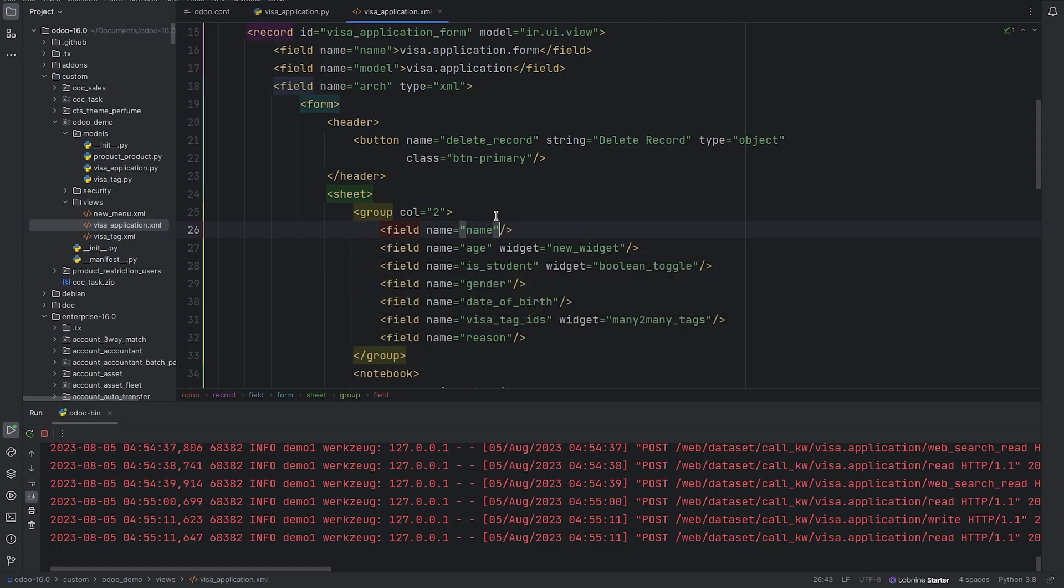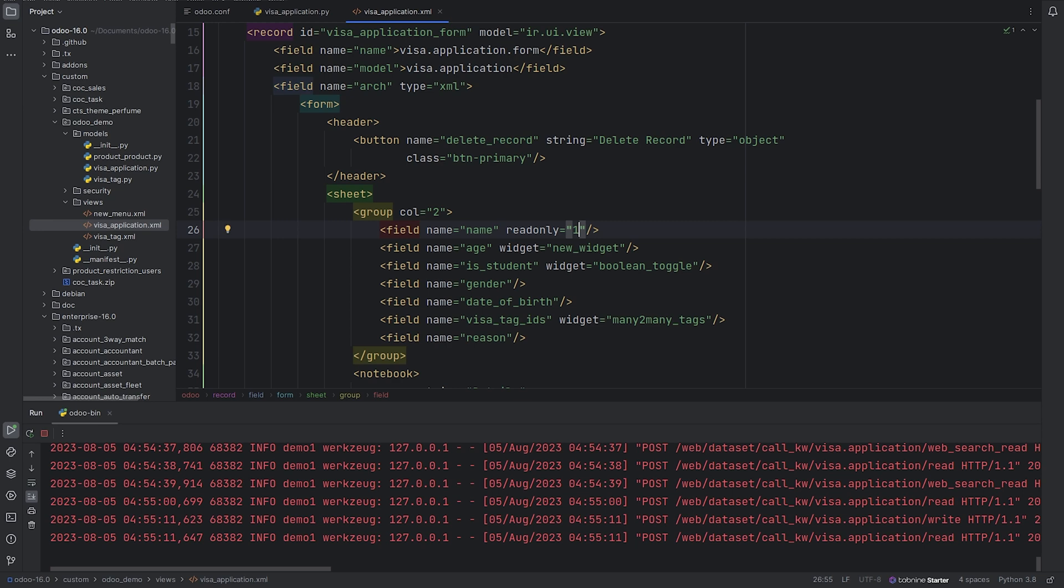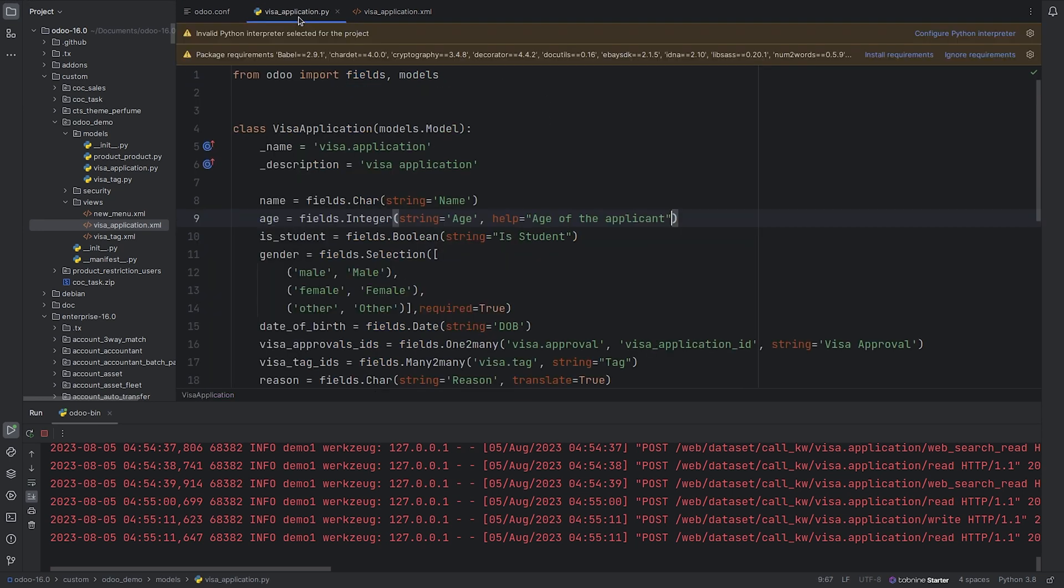So in the name I'll be adding read-only equals to one in XML. And in Python, I'll be adding read-only equals to true.